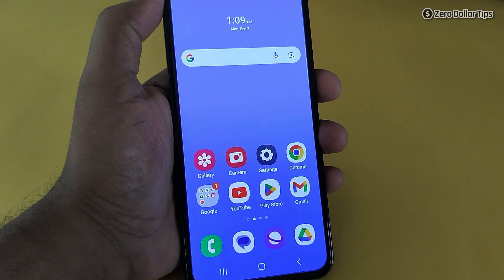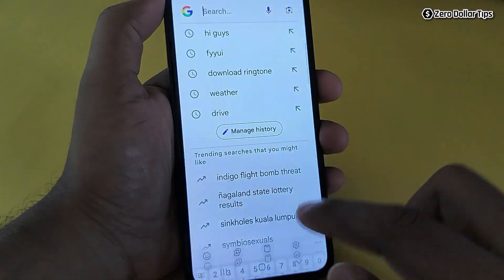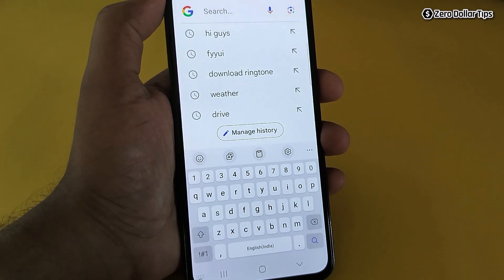Hi guys, if the voice tapping option is missing on your Samsung keyboard, let's see how to fix it. As you can see, there is no voice tapping option on the keyboard, so let's see how to enable it.